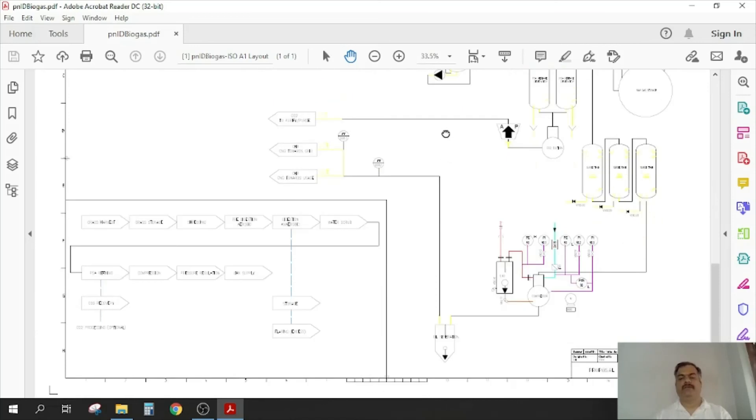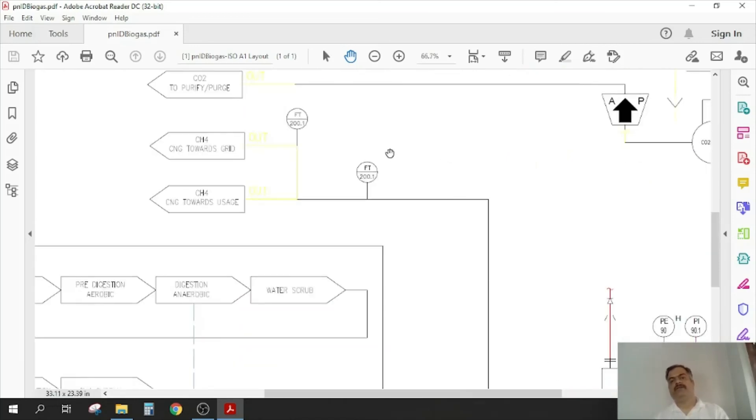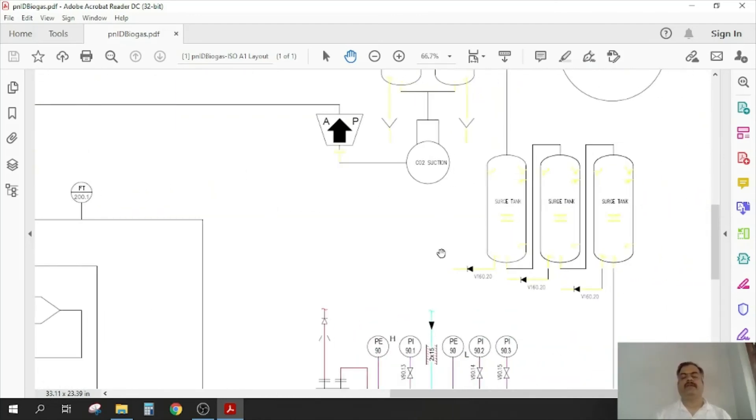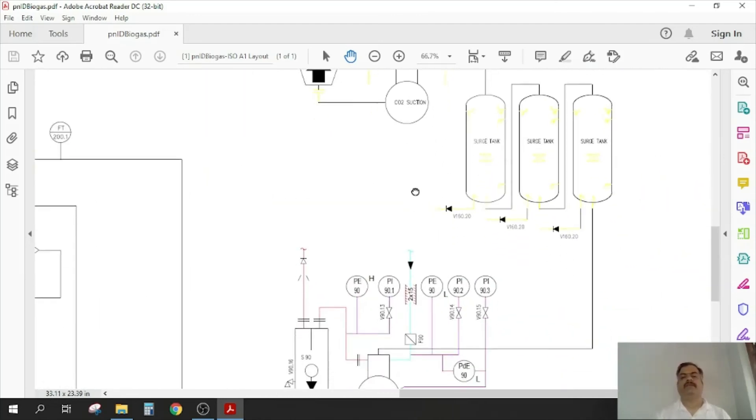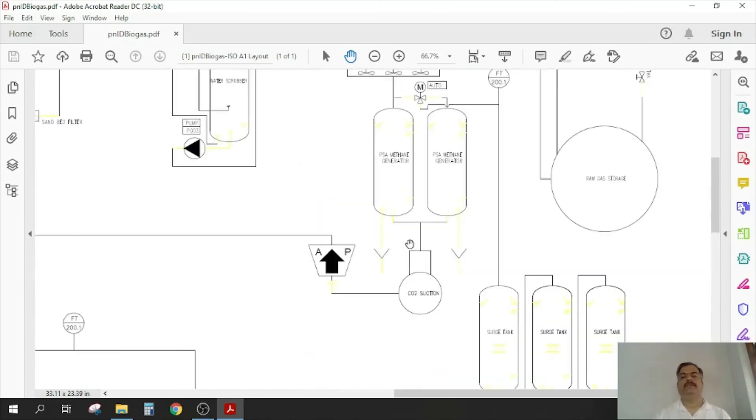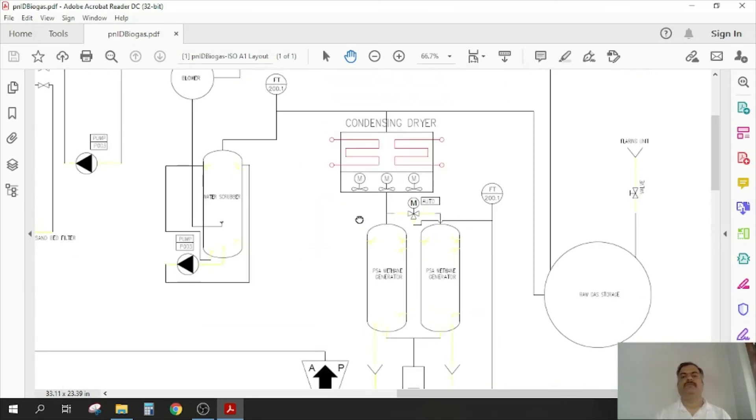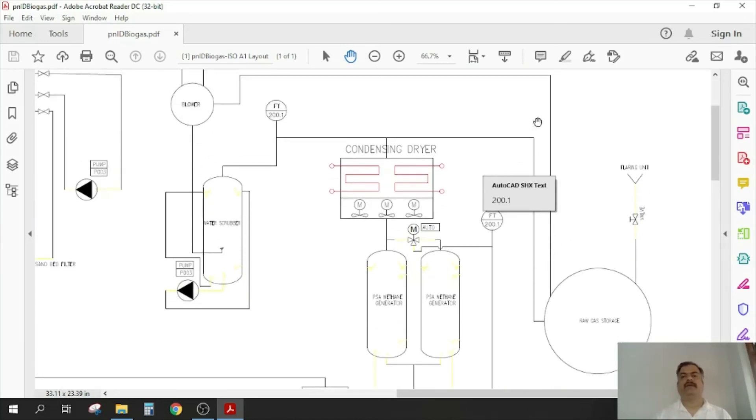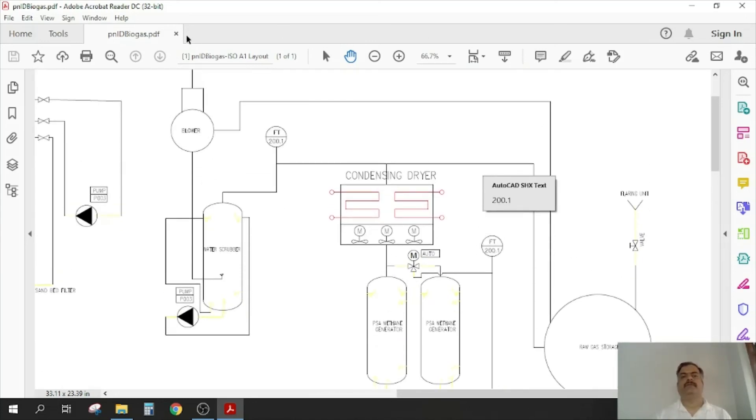then with this, any other engineer also will be able to make out what is happening. Otherwise, it is very difficult. So insist on such diagrams in all the cases.